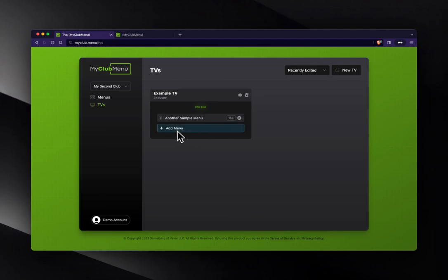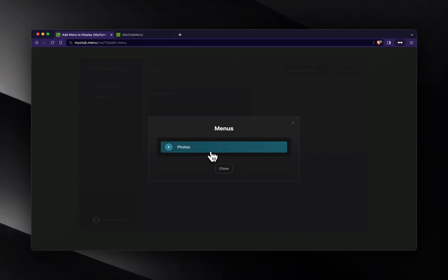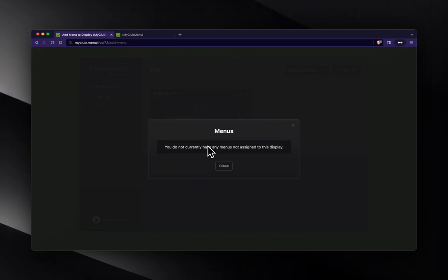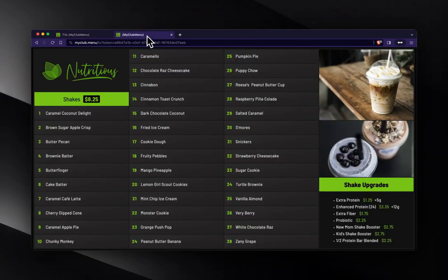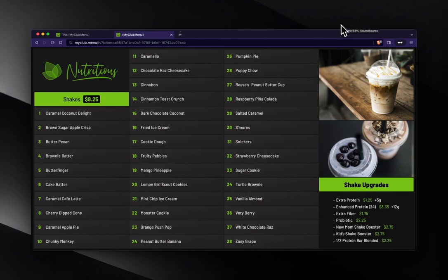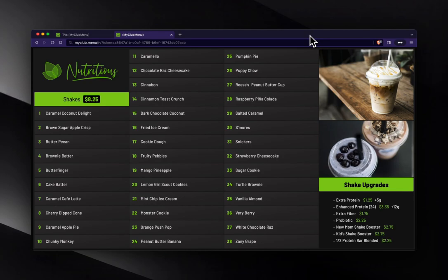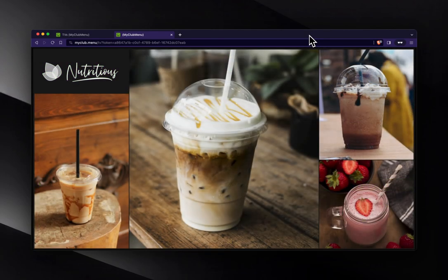One really cool thing is that you can add multiple menus to the same TV. So if I hit add menu and choose this photos one, hit close. You'll see this is we're still looking at the other menu, but in a moment here, you'll see that it will rotate to the other menu. There it goes.